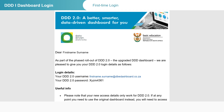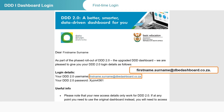The email contains the username you will use to gain access to the dashboard. Your dashboard username is structured like a unique email address as follows: firstname.surname@dbedashboard.co.za. Even though it is structured like an email address, it is not an email account. You will continue to receive emails from DDD to your preferred email address.